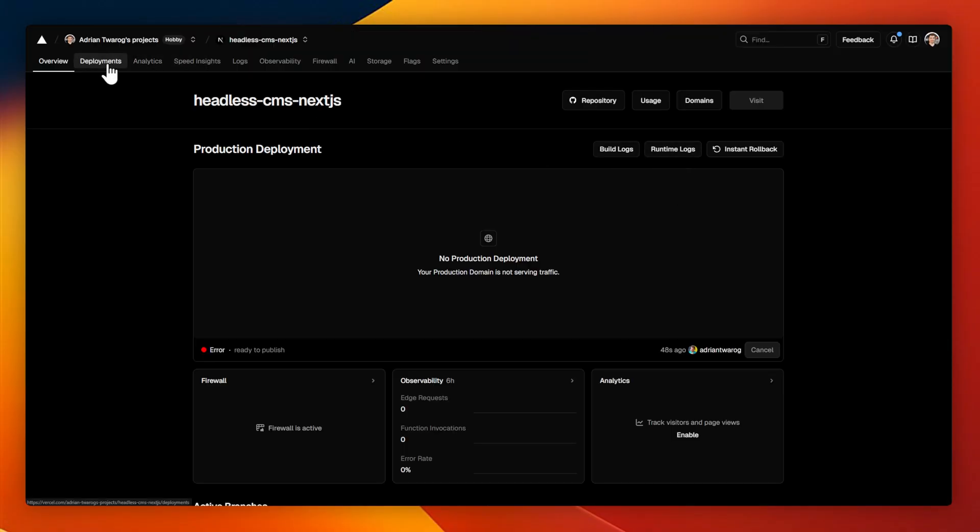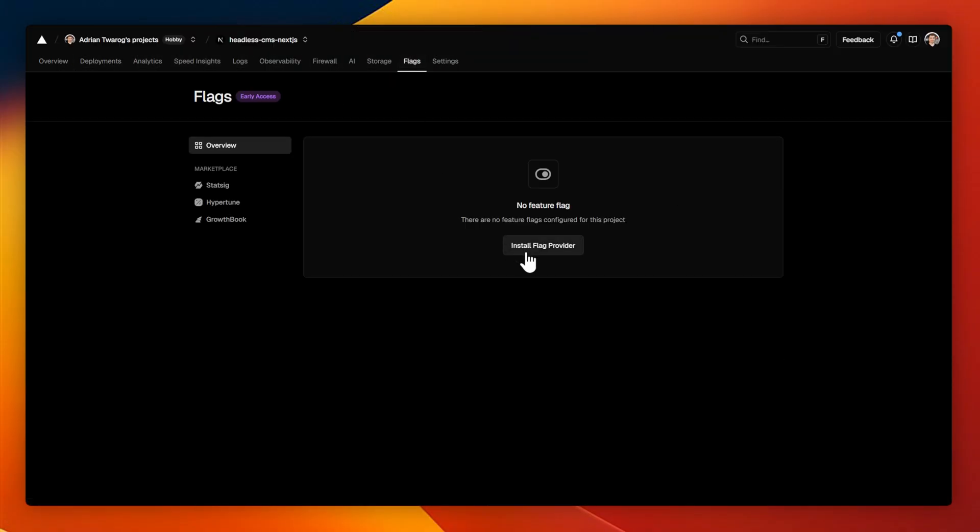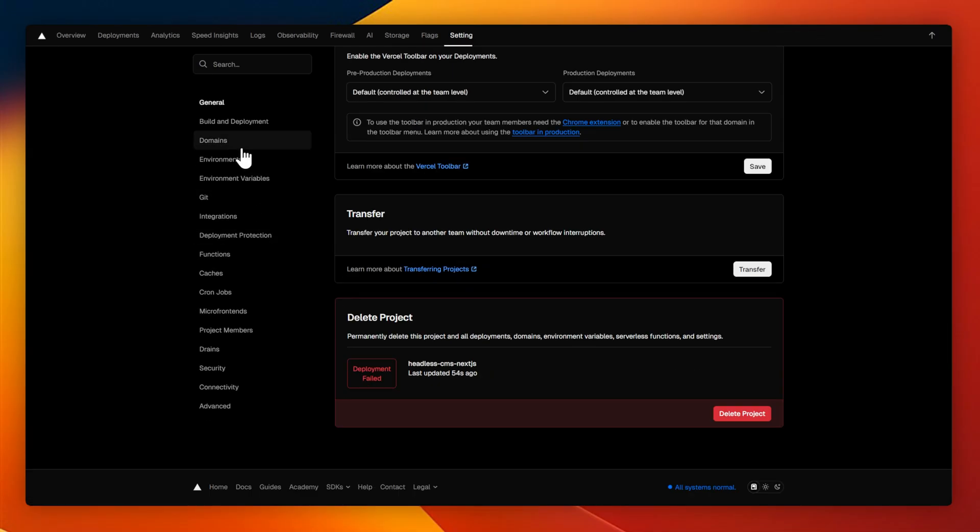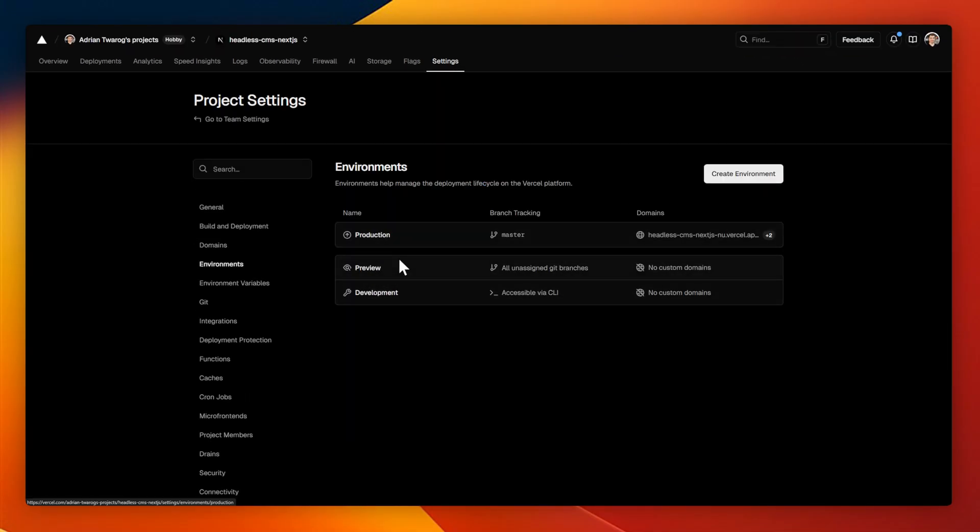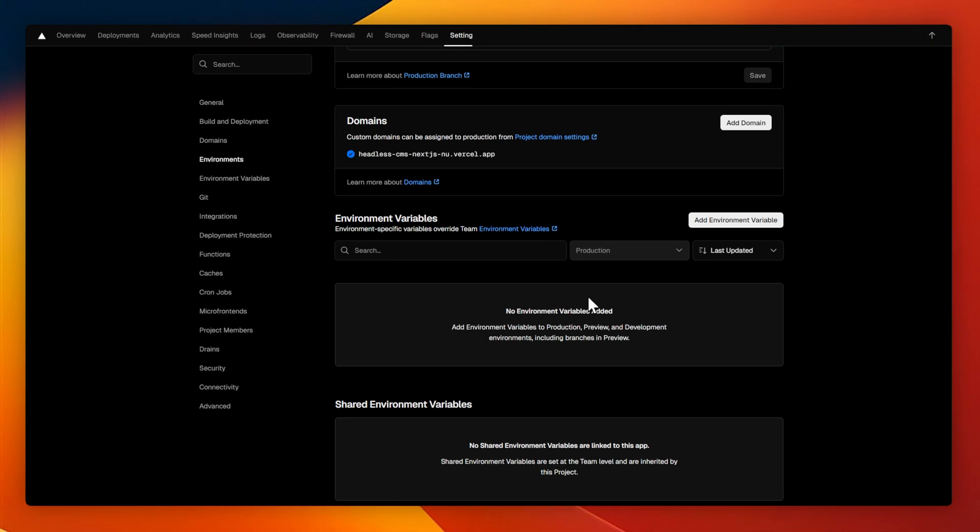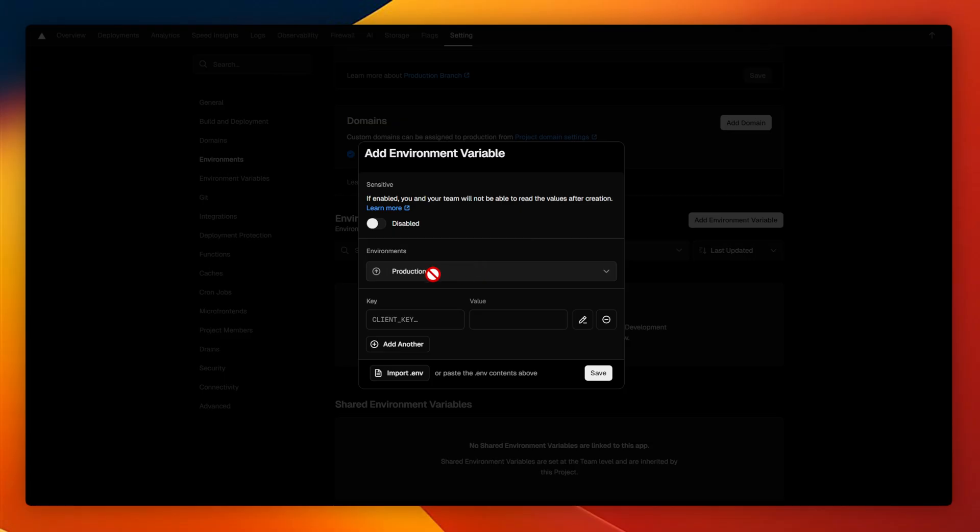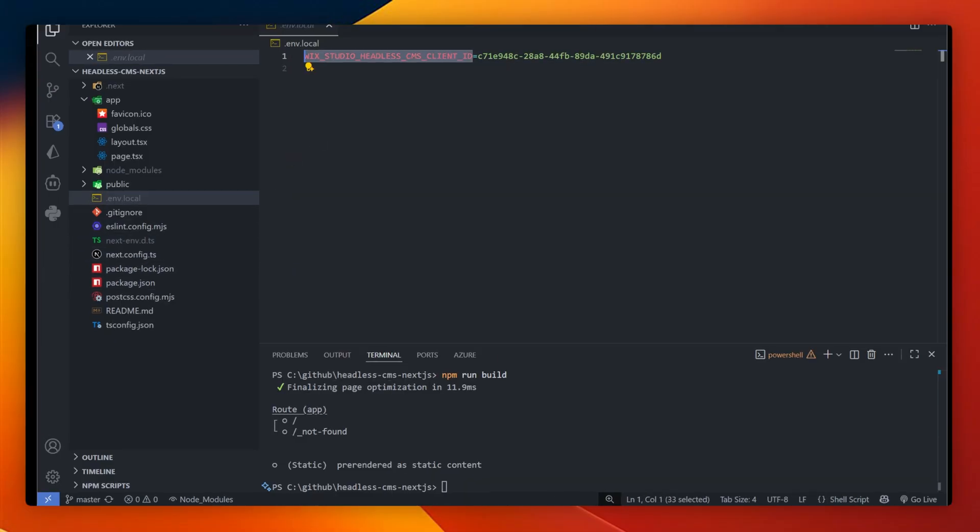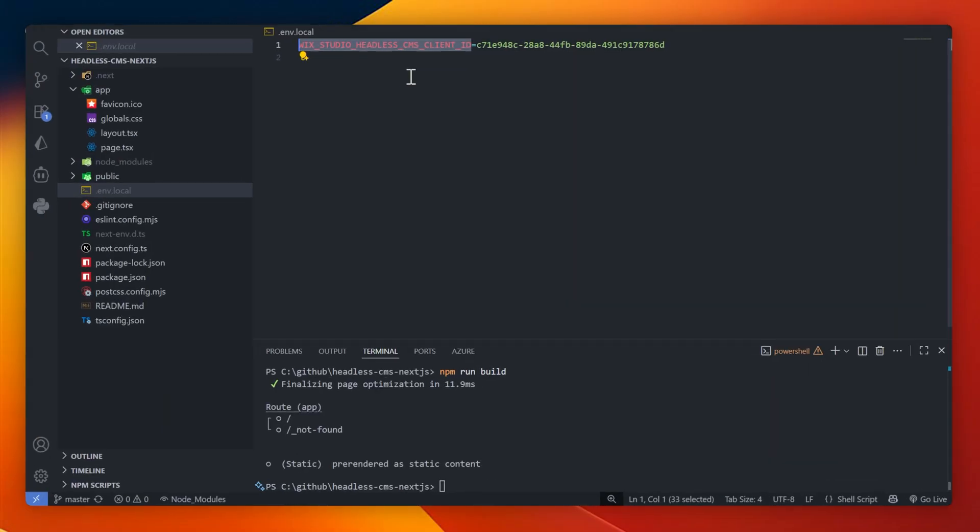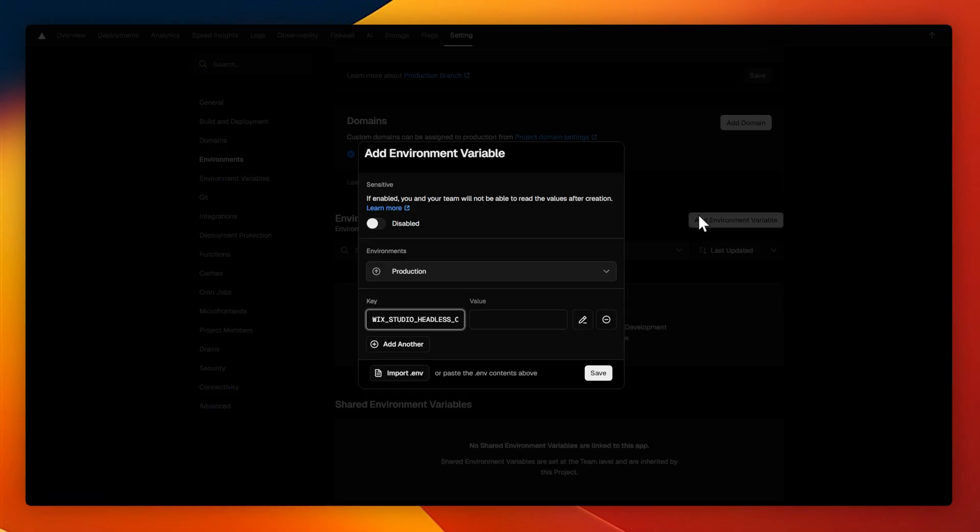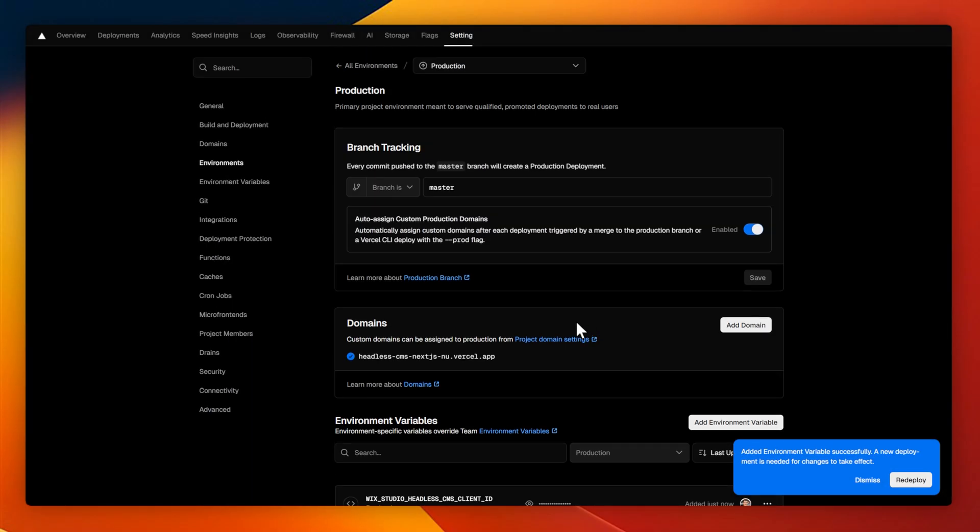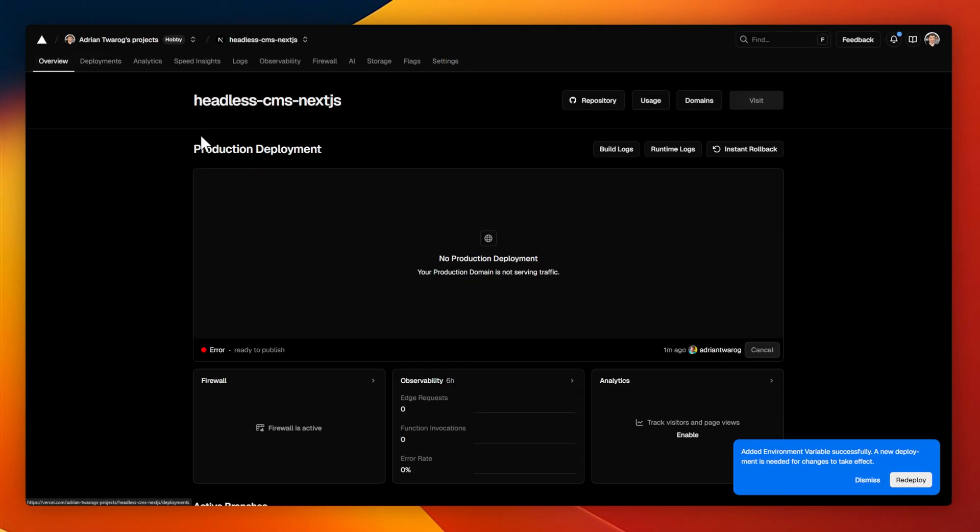Here inside of the project, I'll head over to settings, head to the left here for environmental keys, select production, and then add an environmental key. The best way to do this is usually just to copy paste it out. So I'm going to copy paste the Wix Studio Headless CMS in here, as well as the key. Now it's nice and secure.